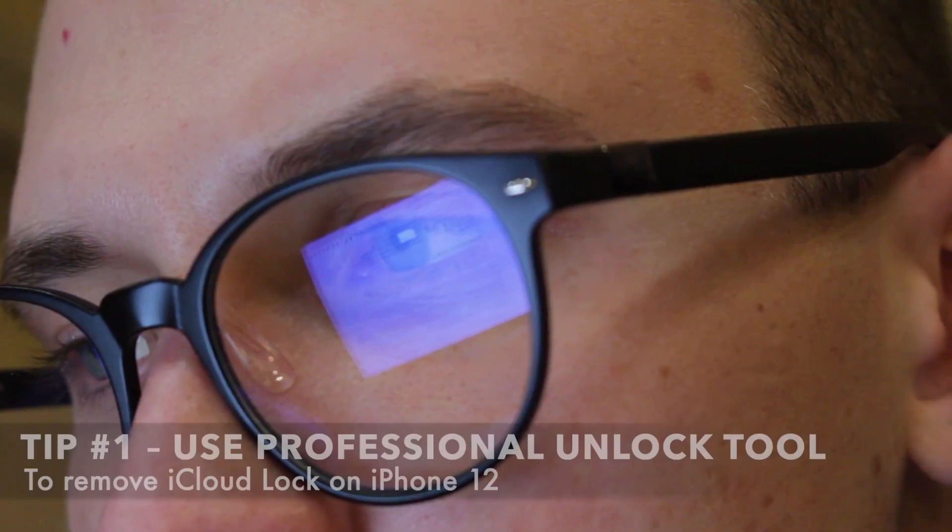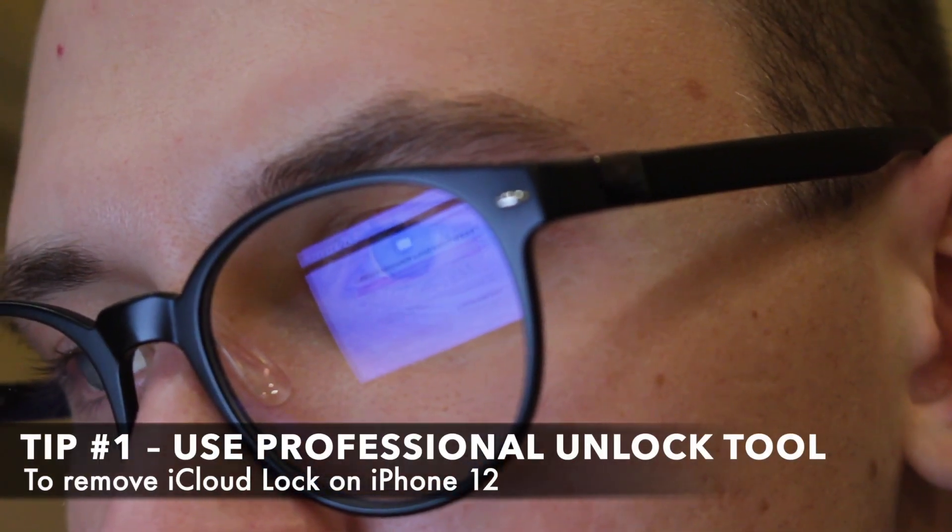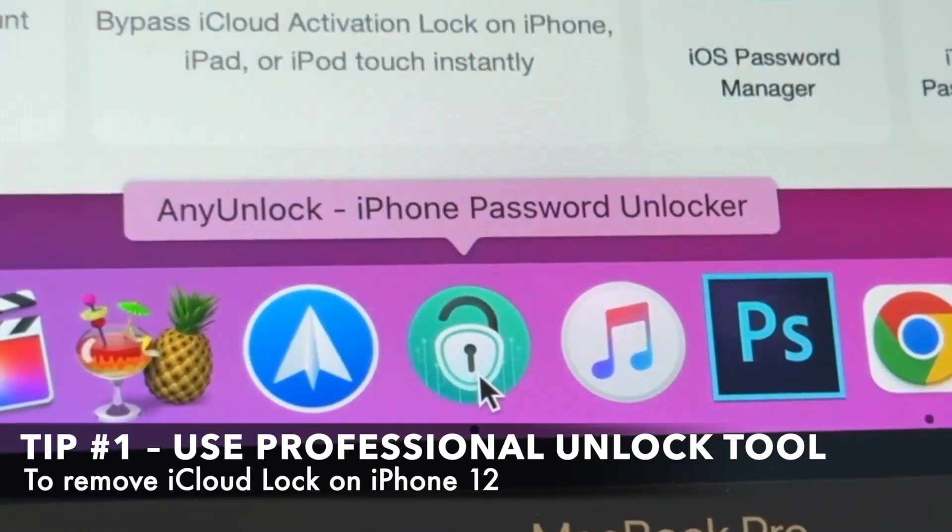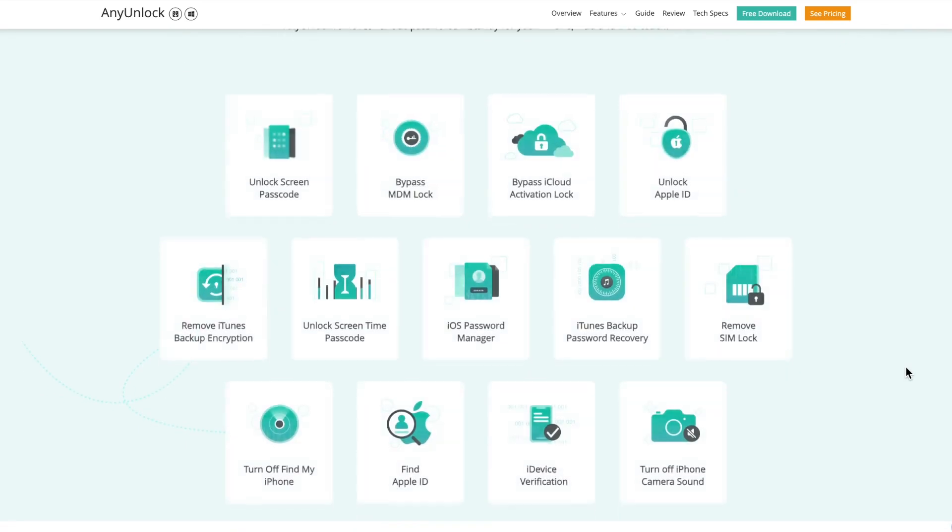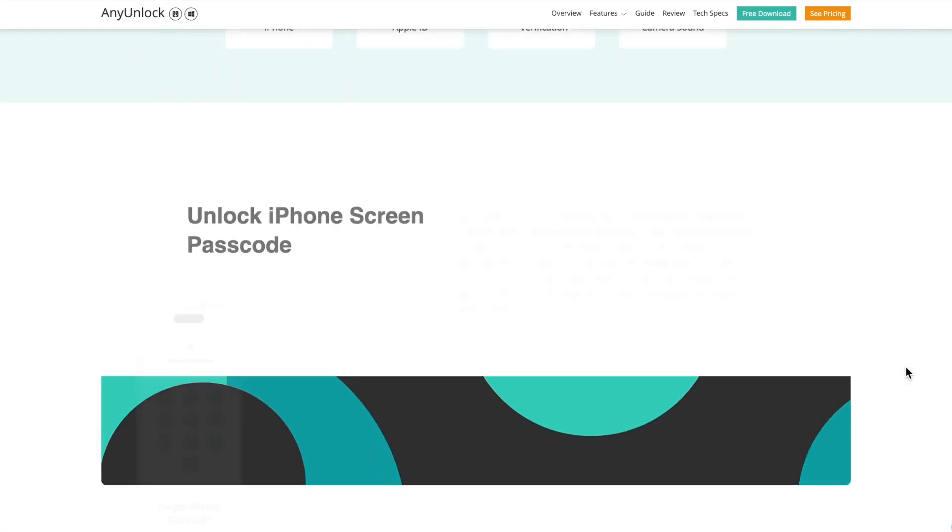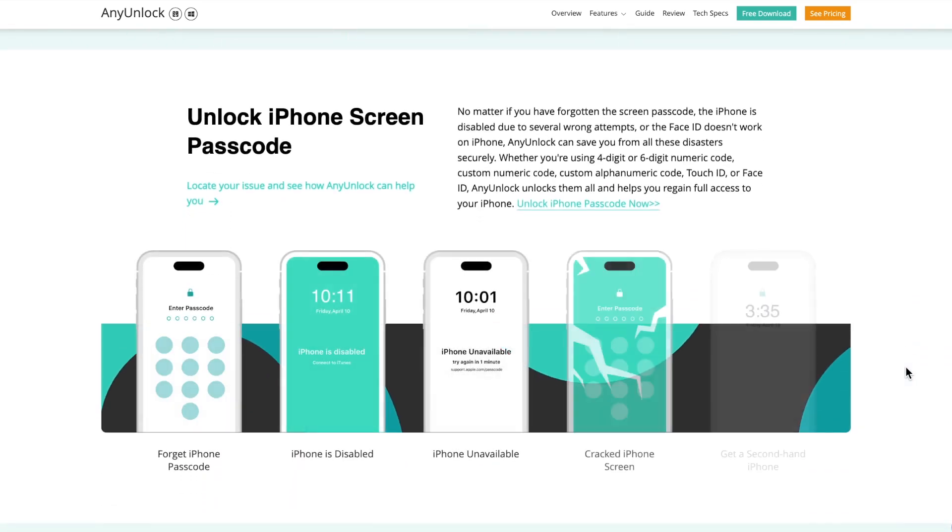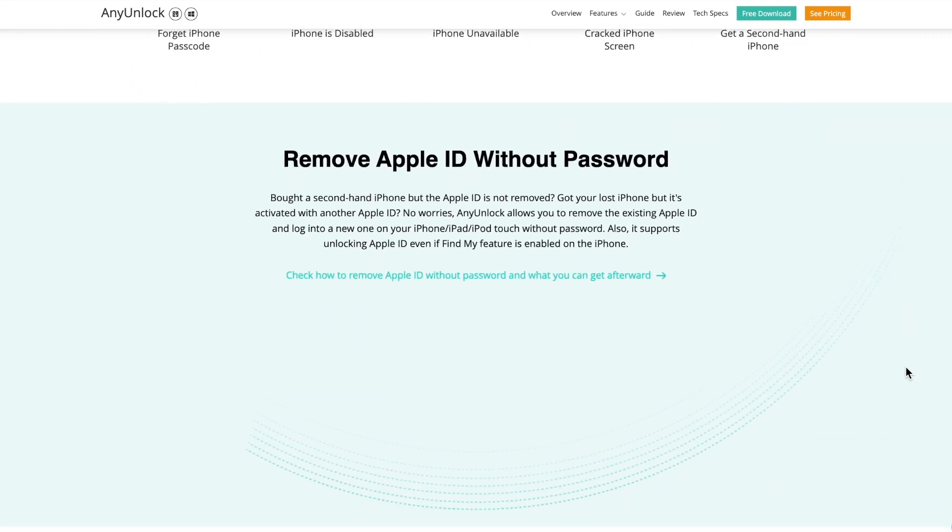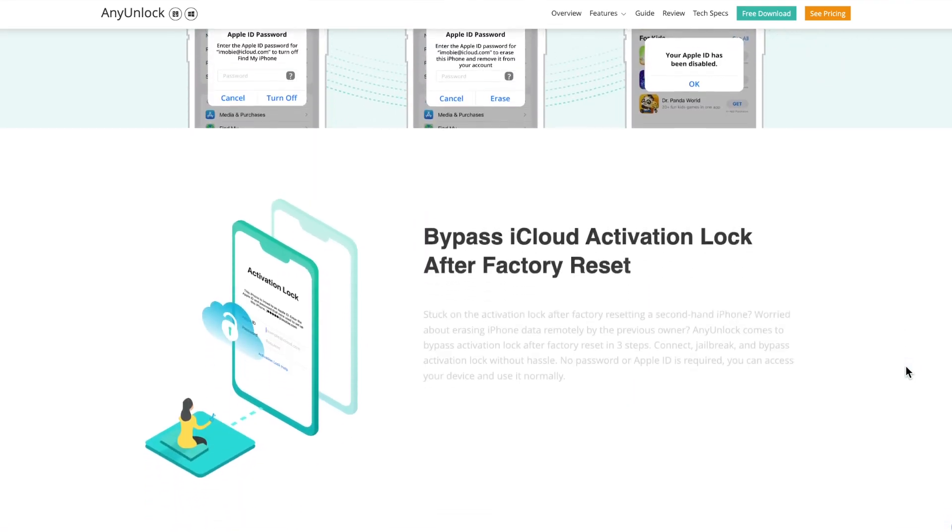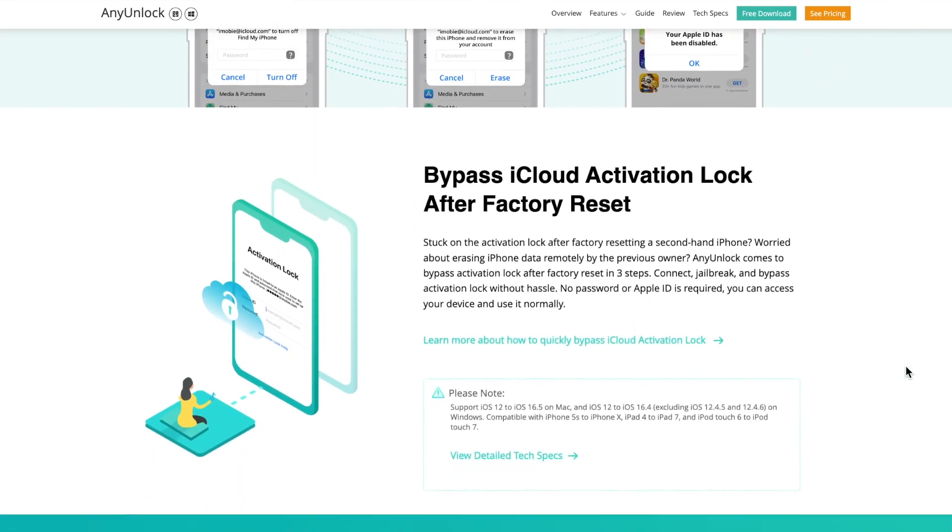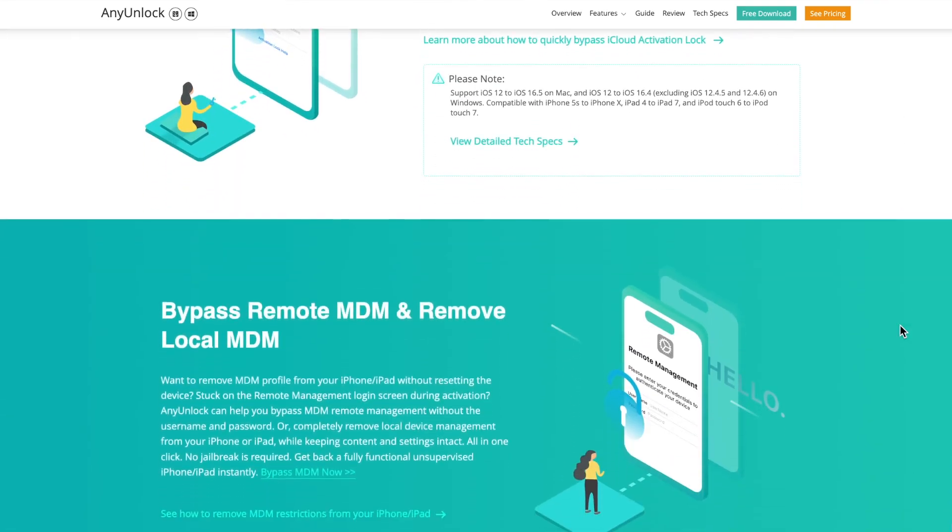After testing, AnyUnlock is the most professional iPhone 12 iCloud unlock tool at present. It can bypass the activation lock of iPhone 12 without Apple ID or password. Simple and safe, with a success rate up to 99%. Support iOS 12 to iOS 16.7.8.